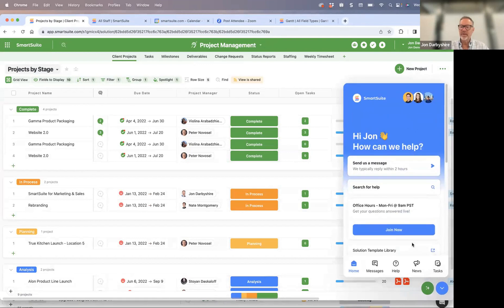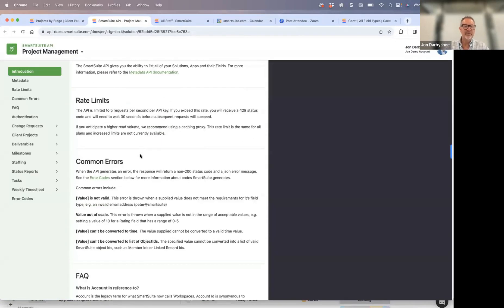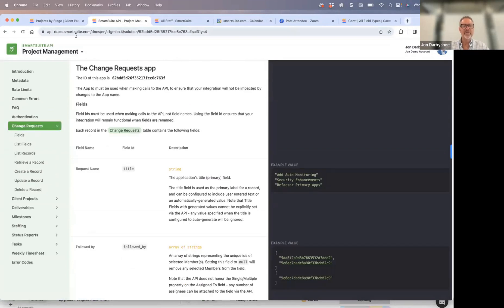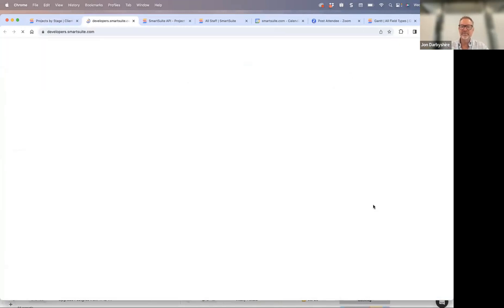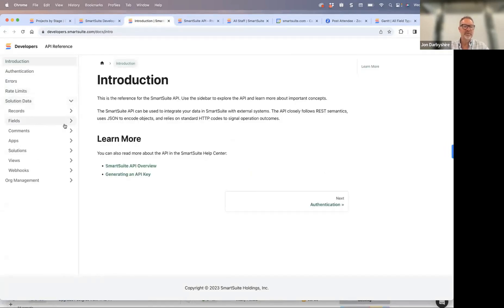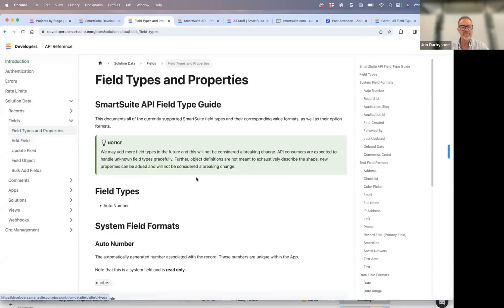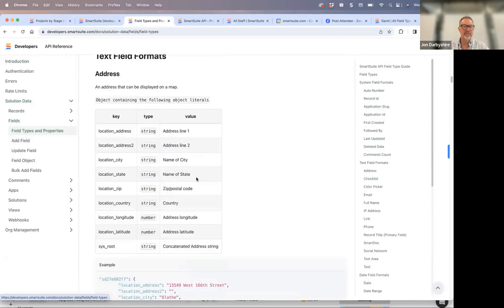We now have a developer API we're promoting more broadly. You can come into any solution and click on Solution API, and we build a custom API for you that includes field types for that specific solution. People have asked for the overall API documentation with all capabilities — not specific to a solution — so that's now available. You click on API and it takes you to a page with links to the community, technology partner contact info, and direct access to the docs, which describe every field type and its properties for people integrating with SmartSuite.